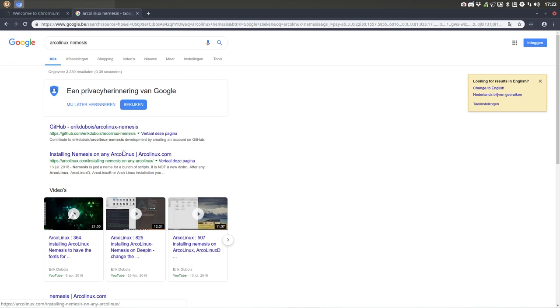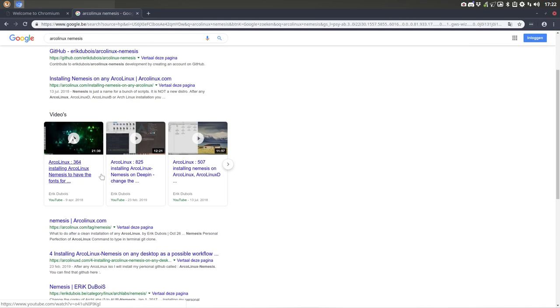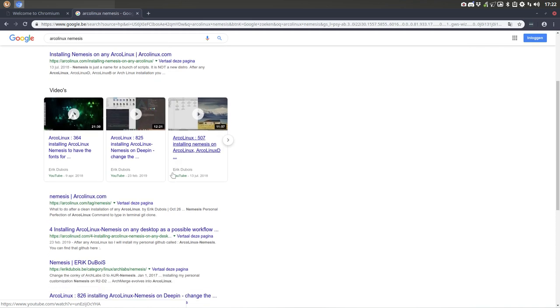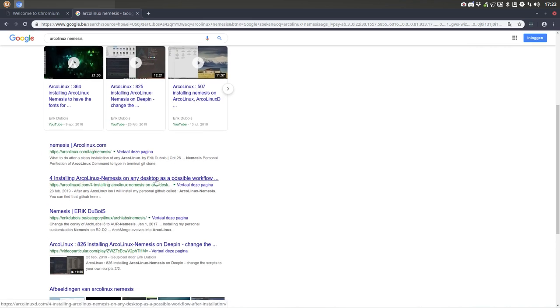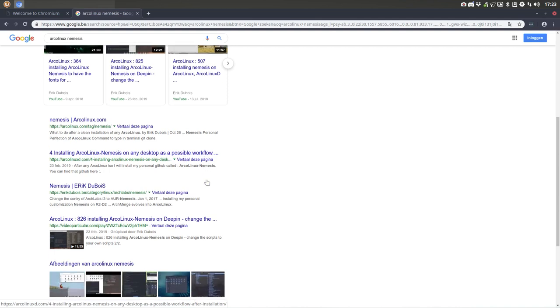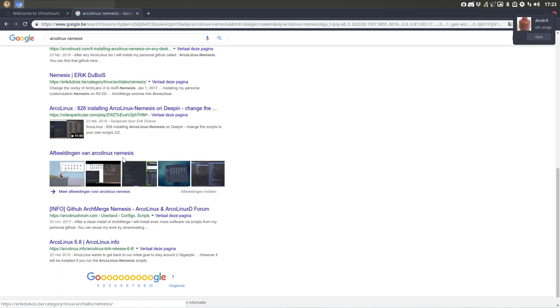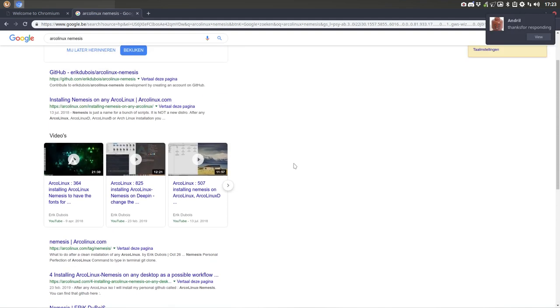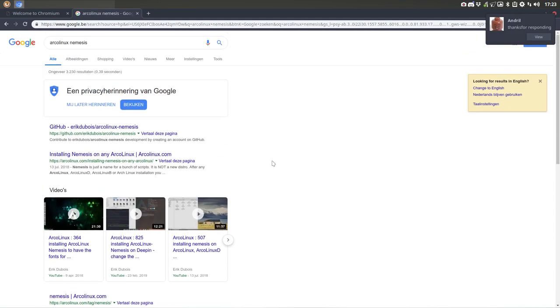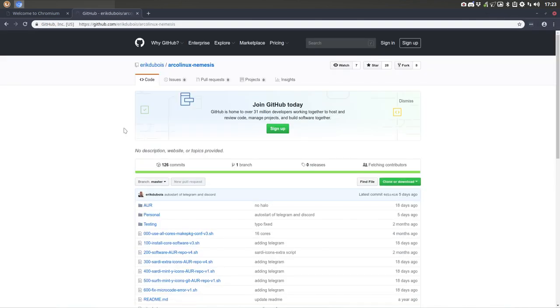And lots of information here, videos about Nemesis you should check out, a tag Nemesis, installing ArcoLinux Nemesis on any desktop as a possible workflow. So it's just an idea. And here back in the days when I was on the project of Archlabs. Enough information. So you see, it's important, you'll find it. It's not difficult to find this GitHub.